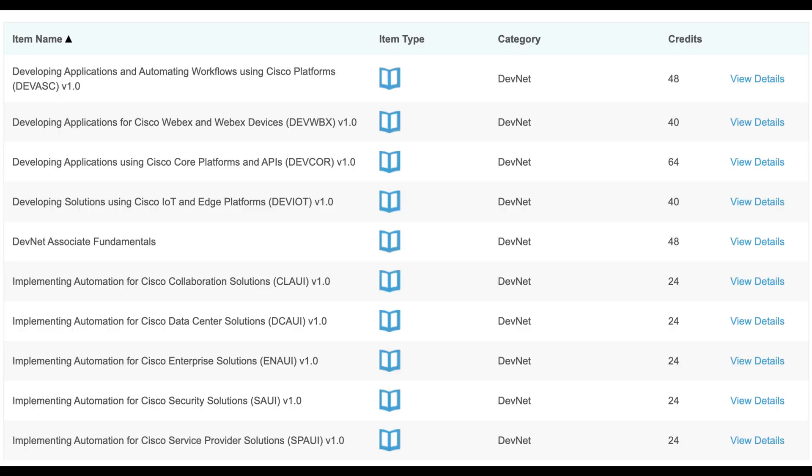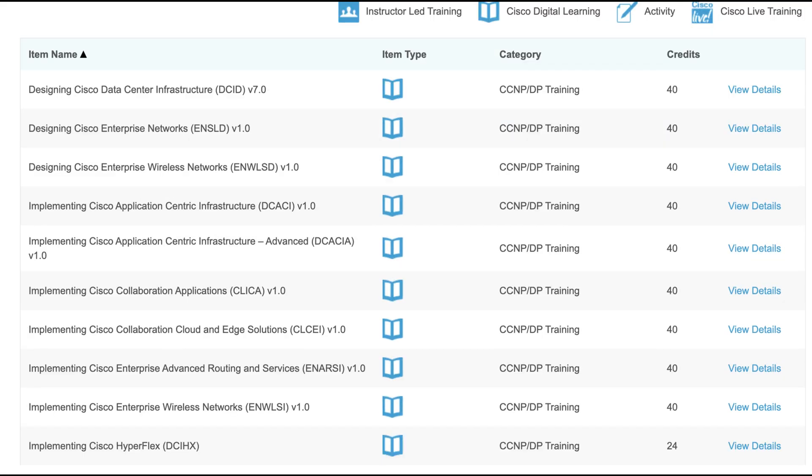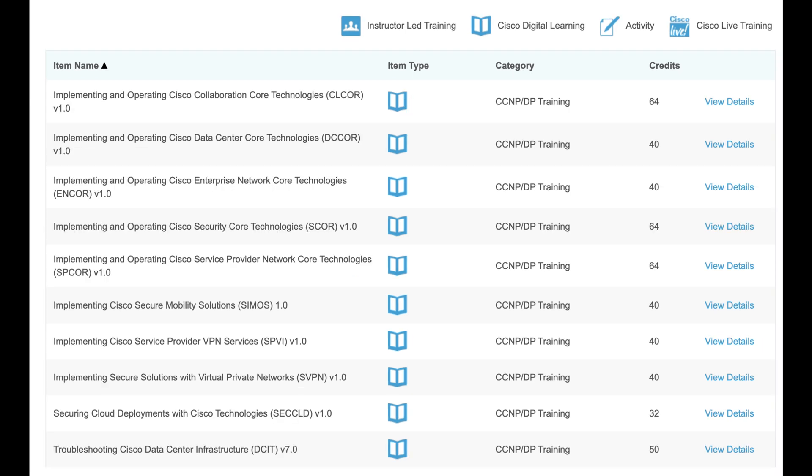I'm going to show you on the screen the many online content options with various credits available. The beauty of this program is that, for example, if you have a certification in routing and switching, you are not limited to content specific to routing and switching. You can take any other content available on the portal catalog, read through it, get your credits accredited to you, and apply it to your recertification. This allows you to learn new things from other tracks beyond your current certification track.